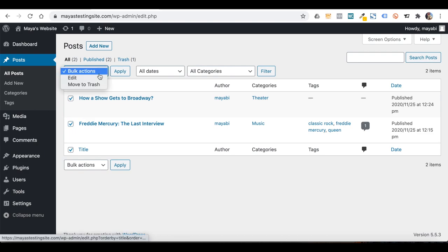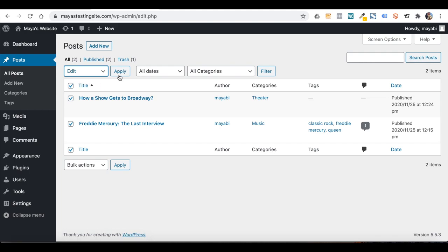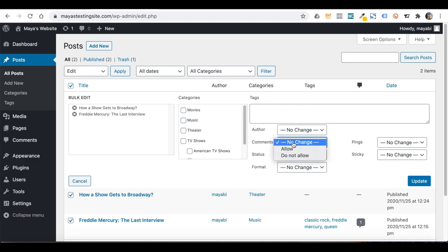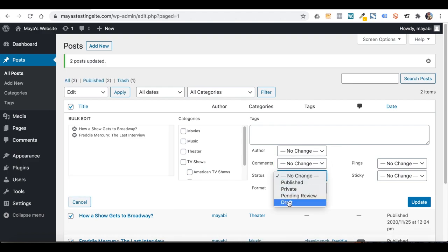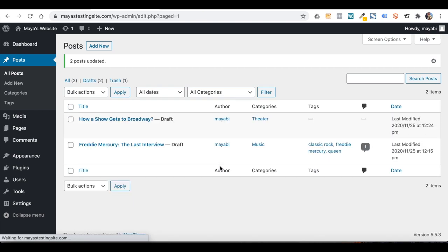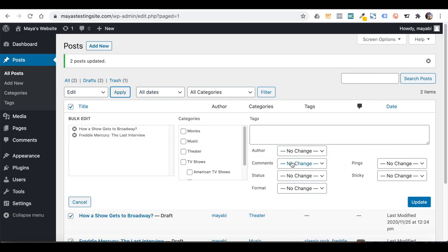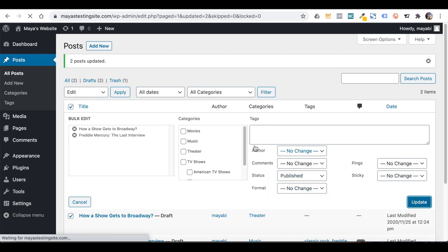You can also tick multiple posts using the checkboxes and use Bulk Actions to edit many posts together. You can change the category, author name, commenting options, and status for all selected posts at once — it's very handy. The changes take effect on all of the posts you selected.